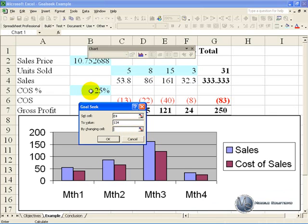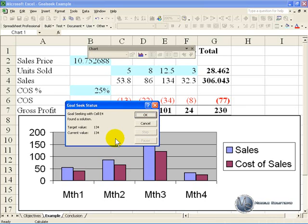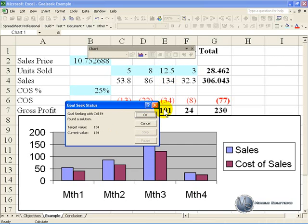And in this case we want to change the units sold, and when we click OK, you'll see it generates the number of units sold to meet your particular requirements. And again once you're happy with that, you can say OK.